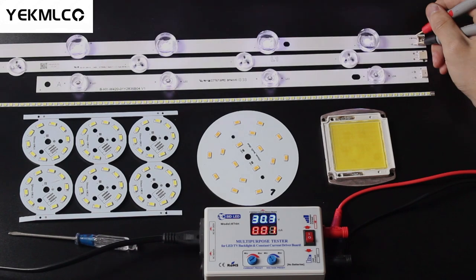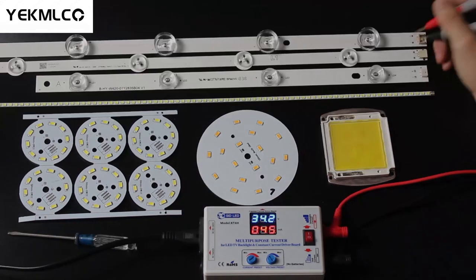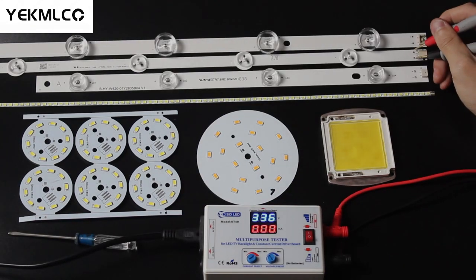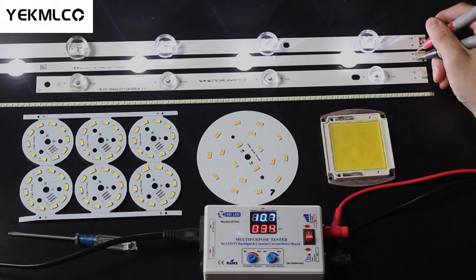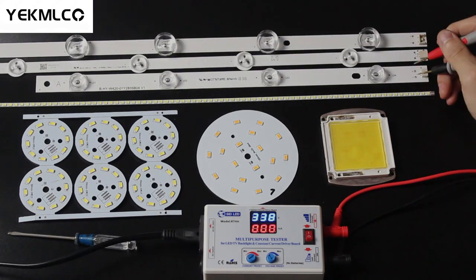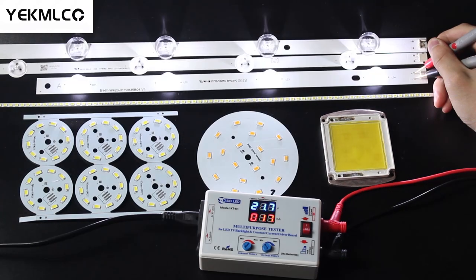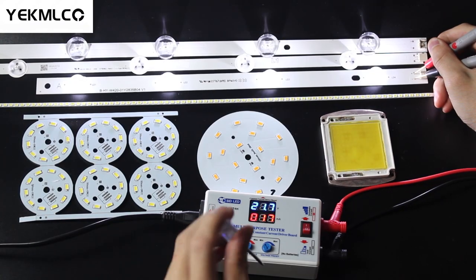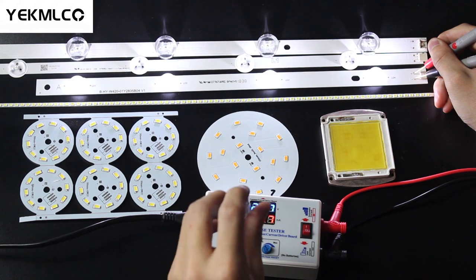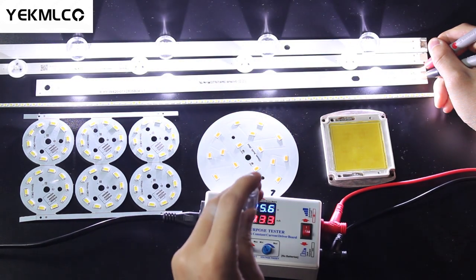If you want to run a test with very low current, you can directly put the current switch into 1mA mode. We can freely adjust the brightness of the LED strips by adjusting the current.